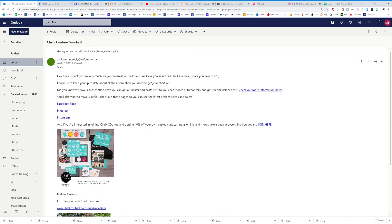The email says 'I promise to keep you up to date' and then talks about our subscription box. You need to figure out a call to action you want them to check out. I said 'check out more information here' and then gave them links to my Facebook, Pinterest, and Instagram.